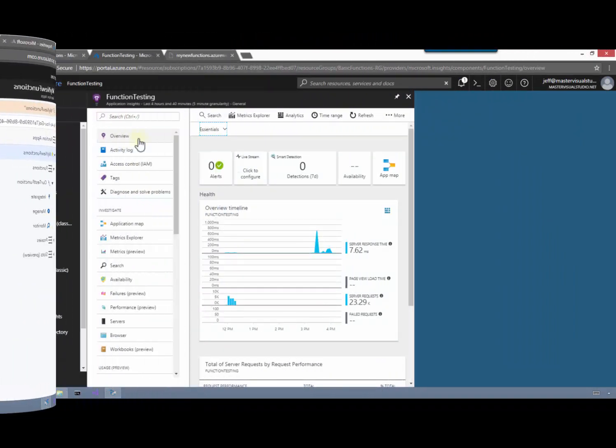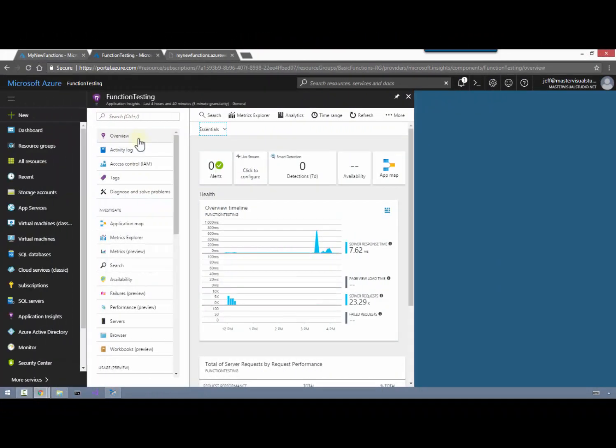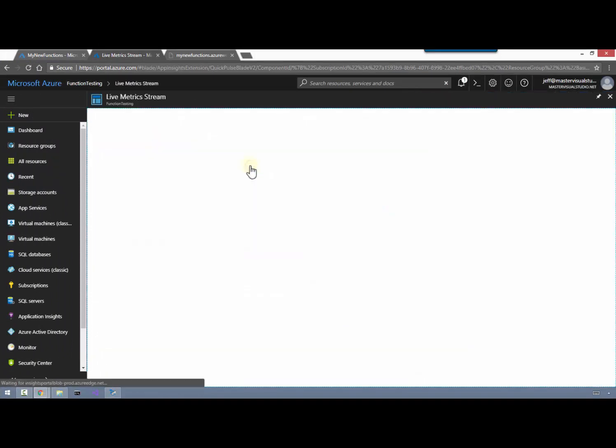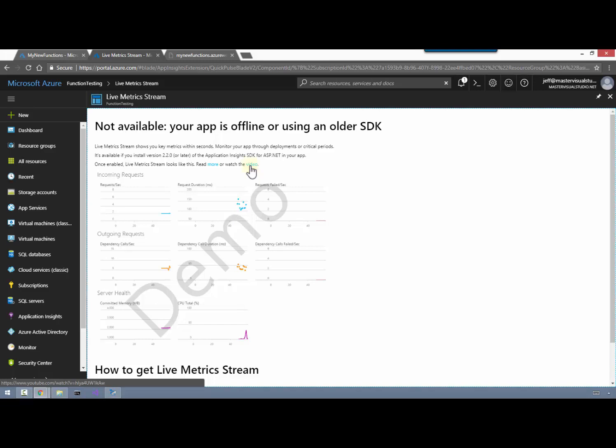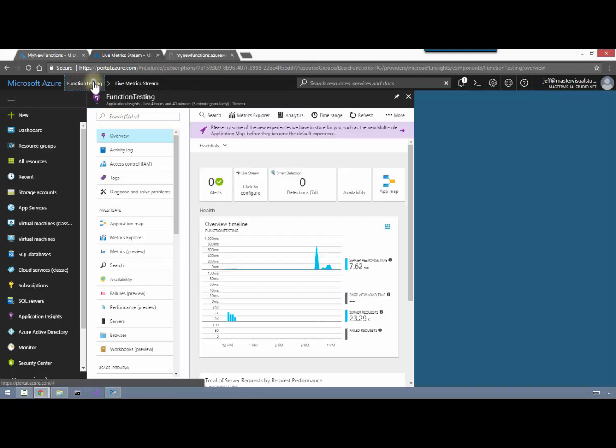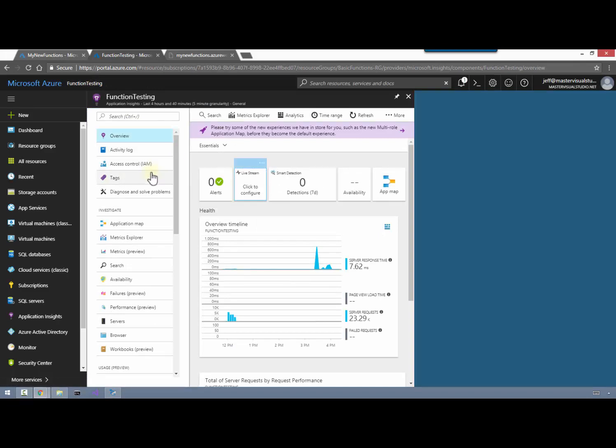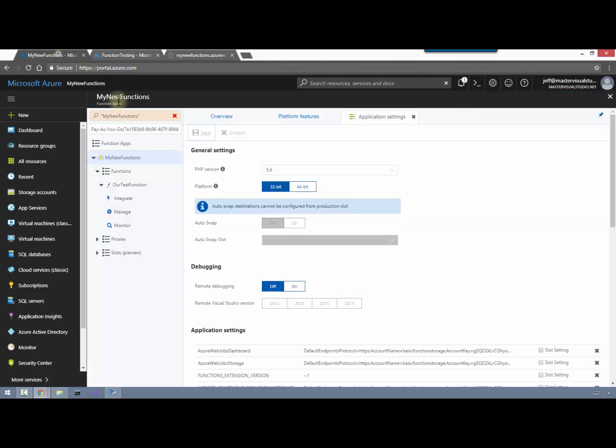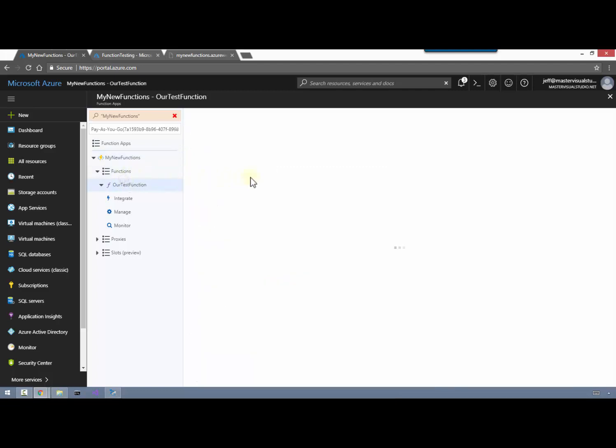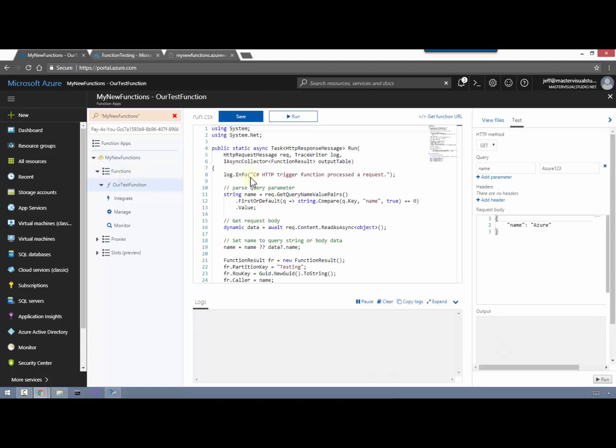So now that we've got that link I'm going to come back over to the application insights and what I want to look at here is the live stream. And I go click on that and it tells me right away that there's no information here. It's using an older SDK and that does not seem right. So let's see what happens when we jump back over. I've got the function app still open in a separate tab here. So let's jump back over to that and maybe we just need to put some transactions through to kind of wake up application insights to know that there's some data for it to be showing here.